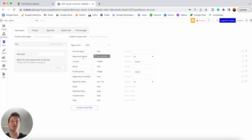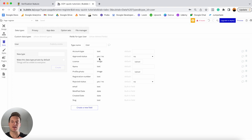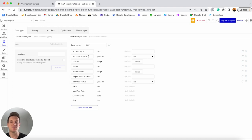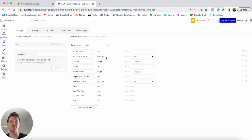Below that, I have another field called approved_status, set to a yes/no value because someone will either be approved or they won't. I've also added a default value of no, so when someone signs up as a driver their approved status will be no by default — they'll only be approved once we say so. Later on we're going to build an internal dashboard that lets us review all requested drivers and choose to either approve them or reject them.